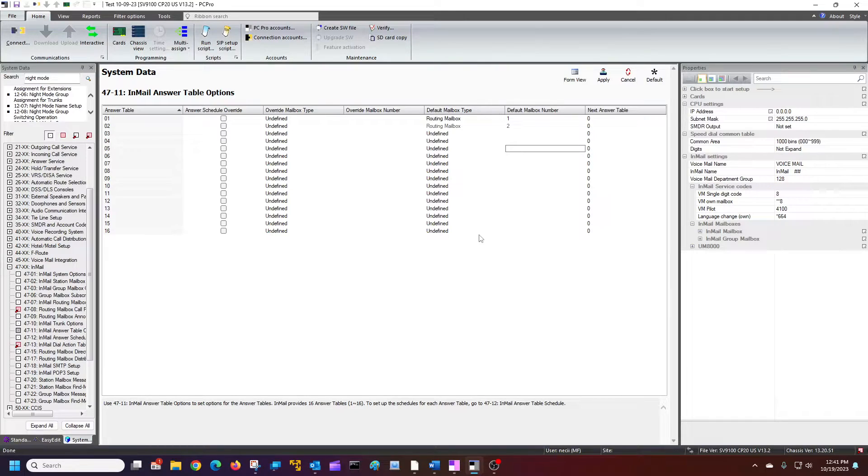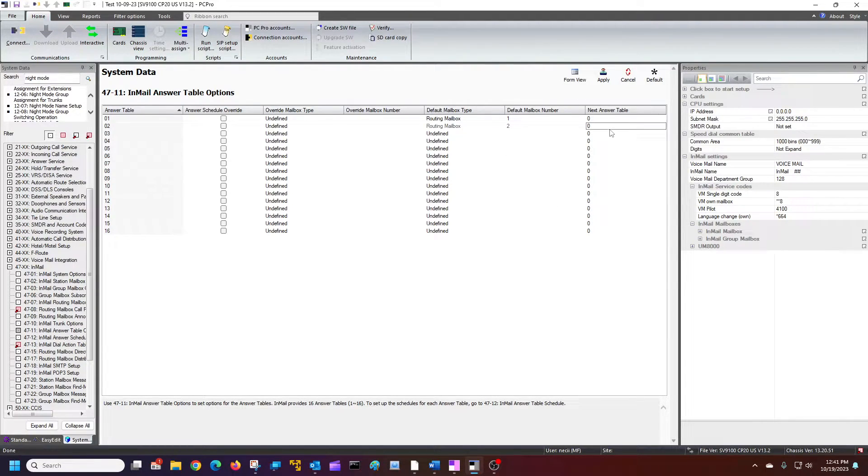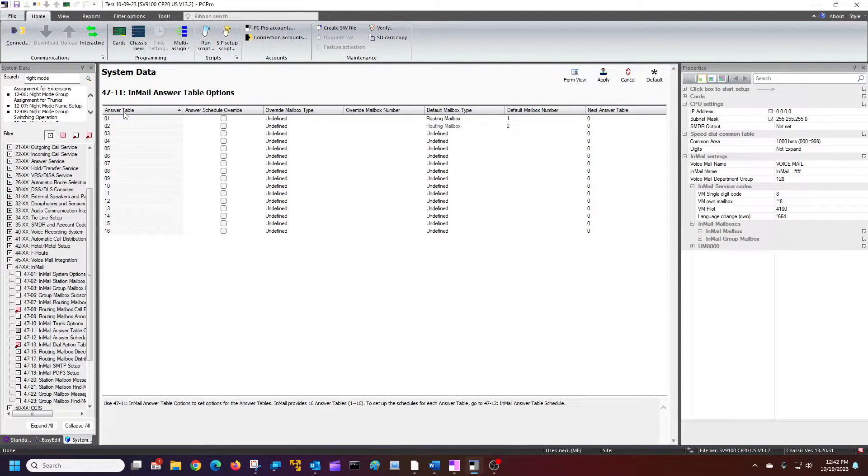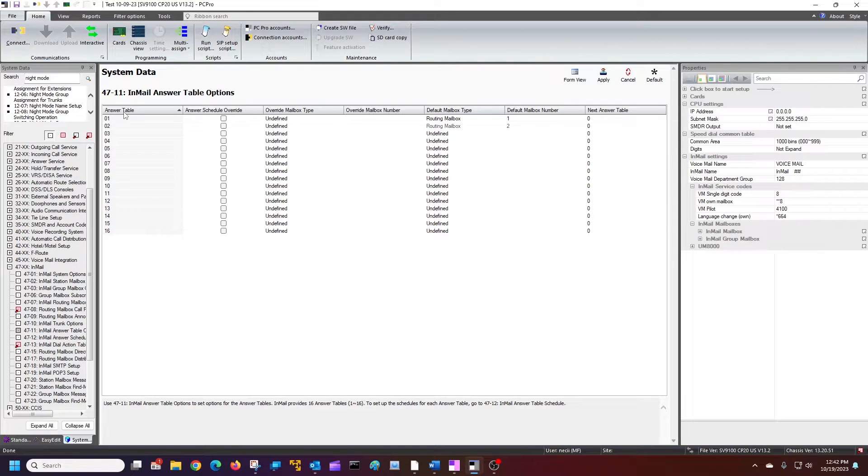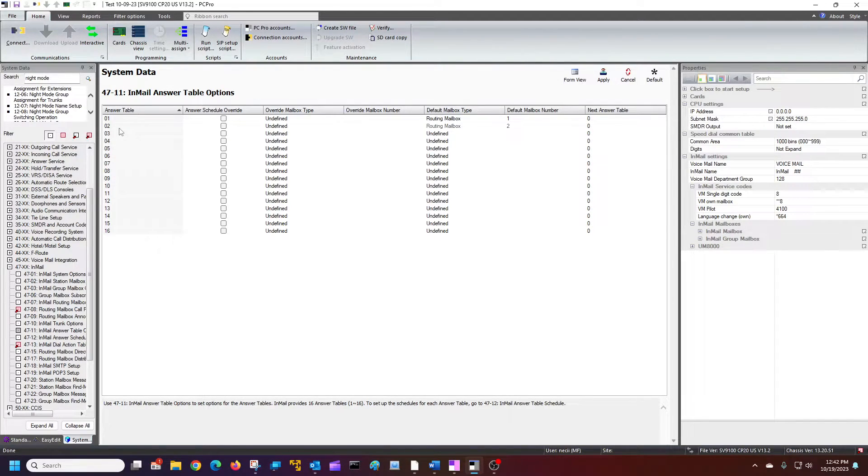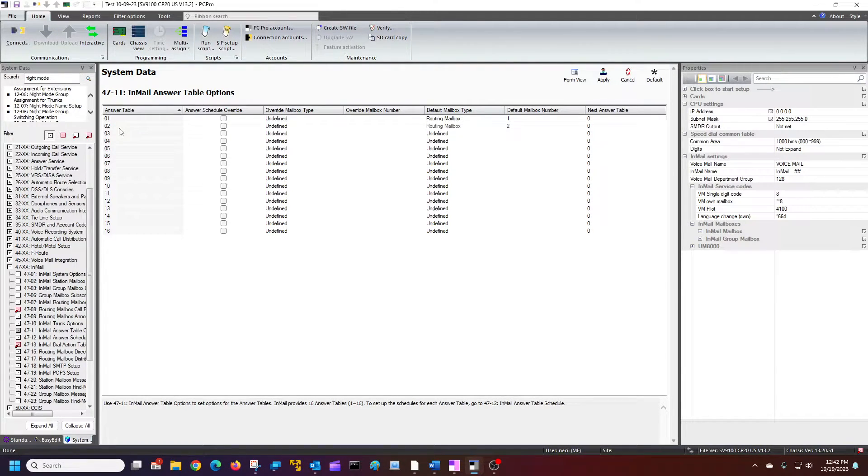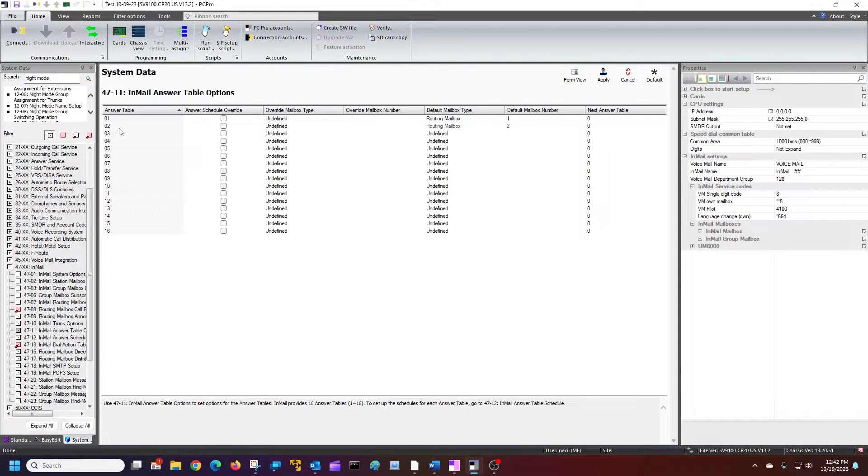So we've assigned our answer table from 4713 to our routing mailboxes that were in 4708. So we've tied those all together now.